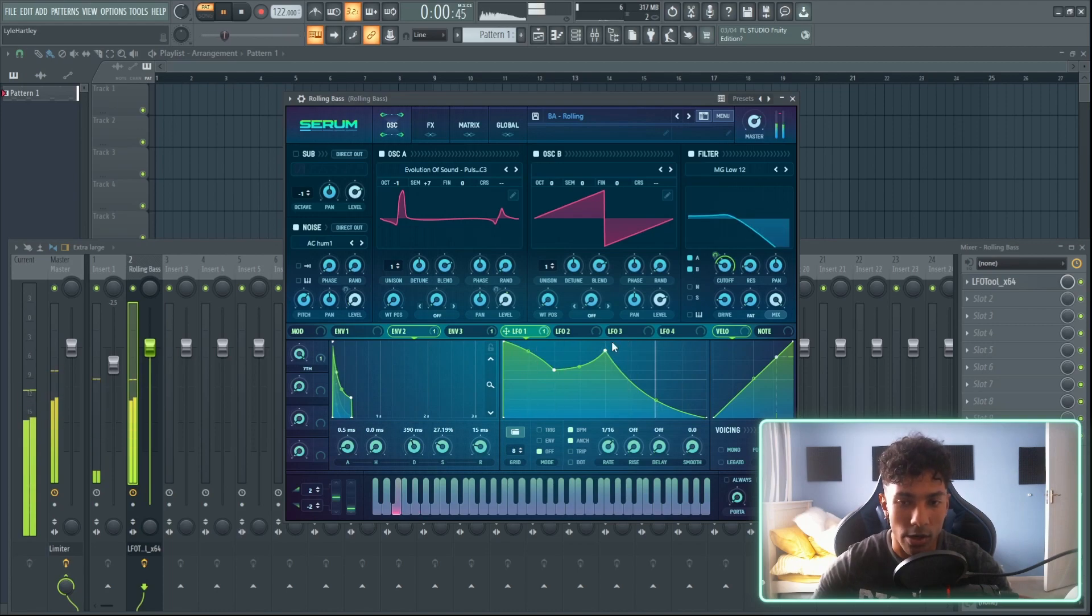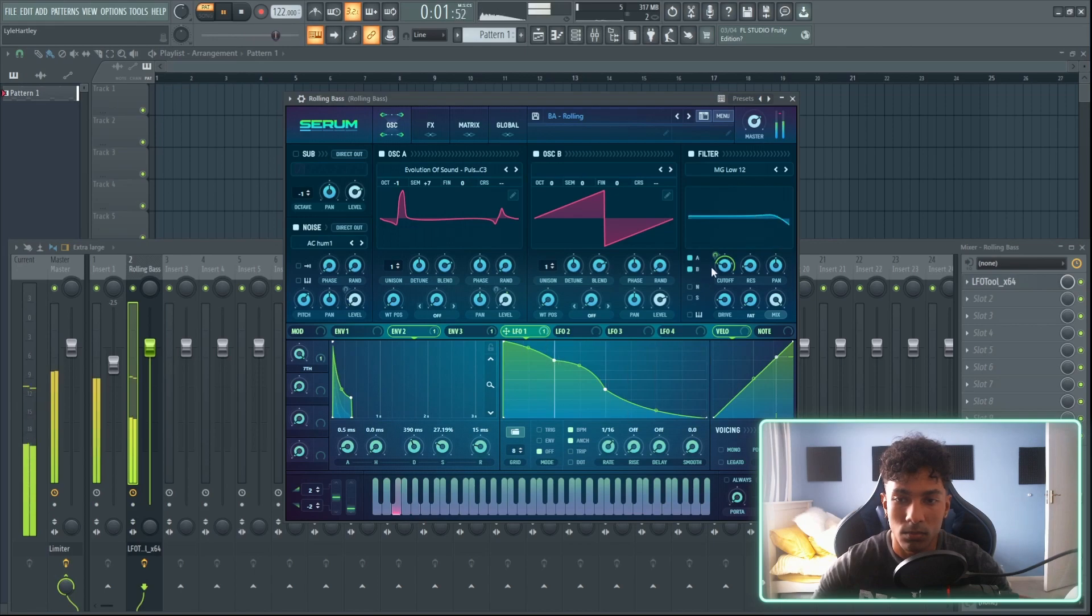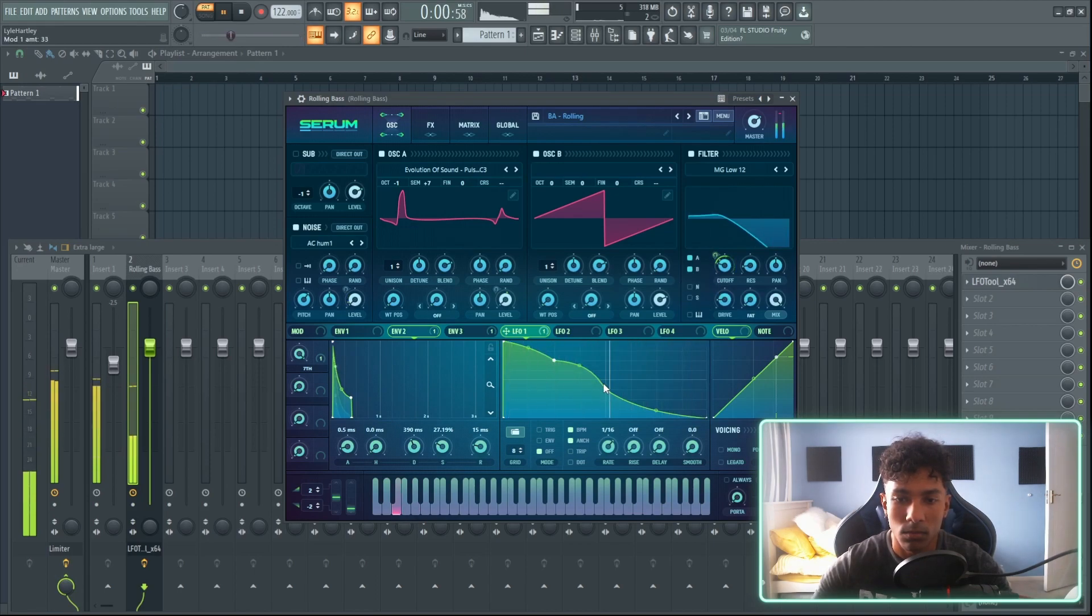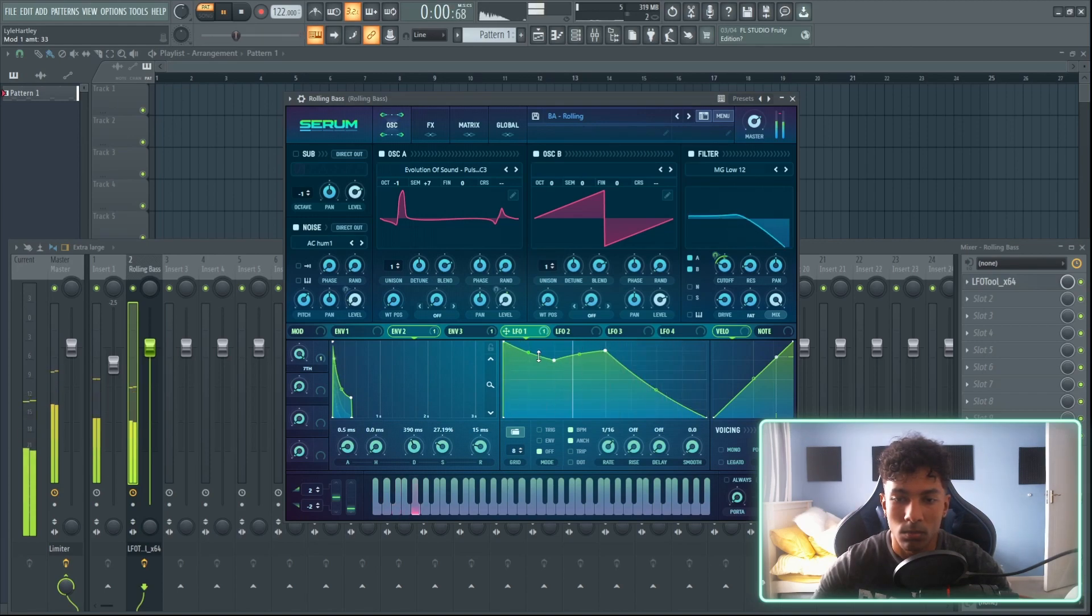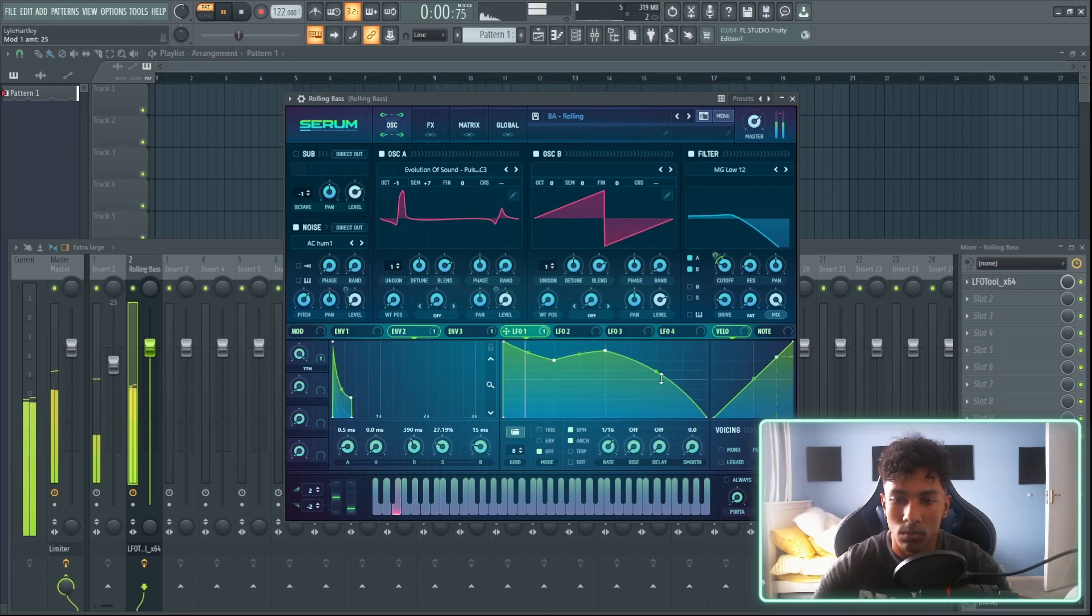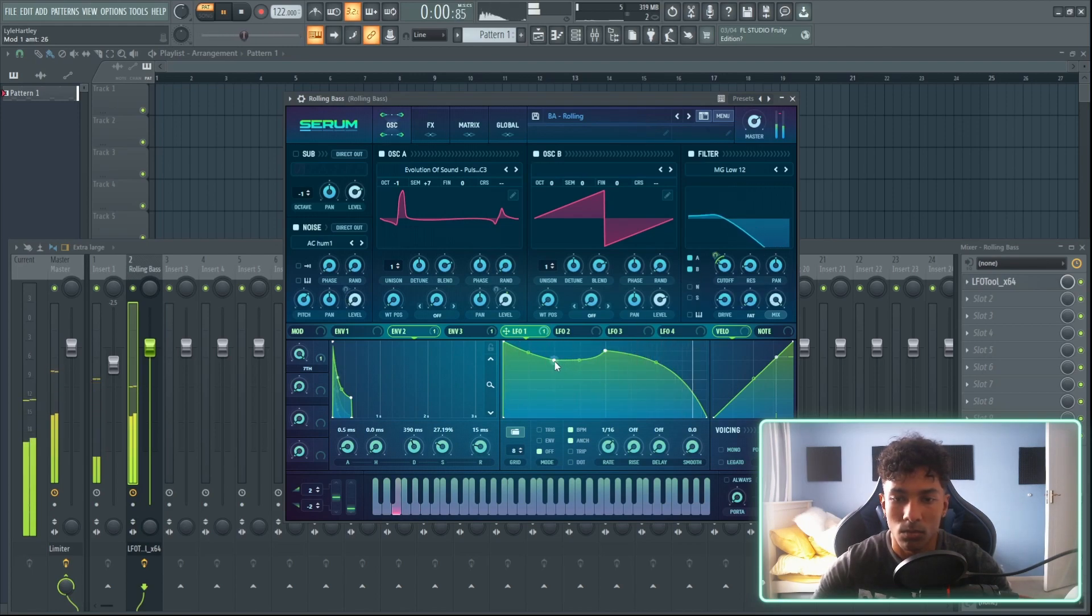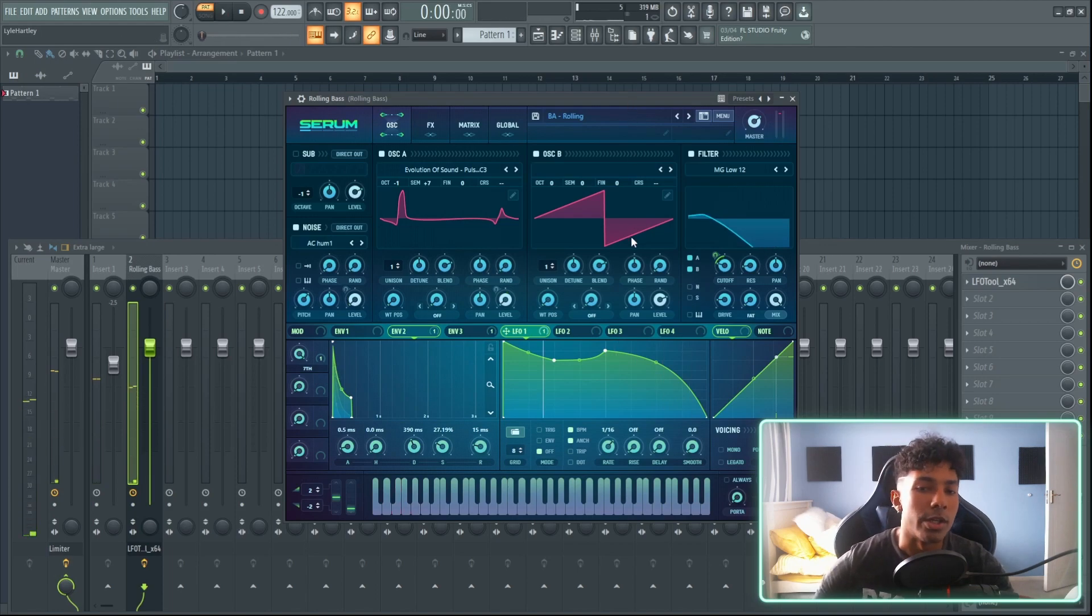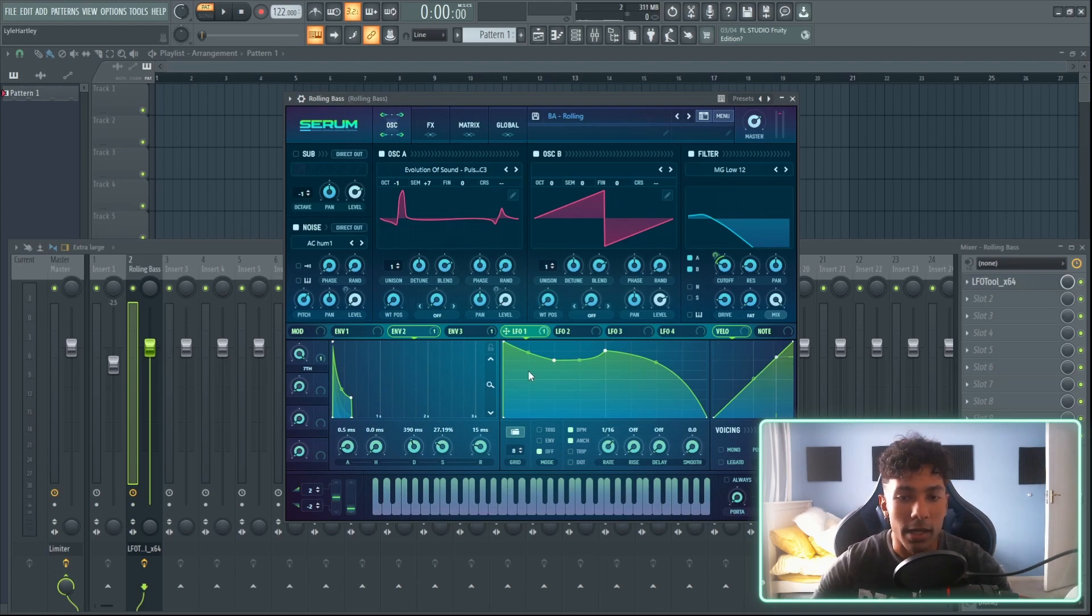You can do stuff like this inside of the LFO tools and you won't be able to do this inside of the envelopes because you can really go in and fine tune. You can add in other parts.